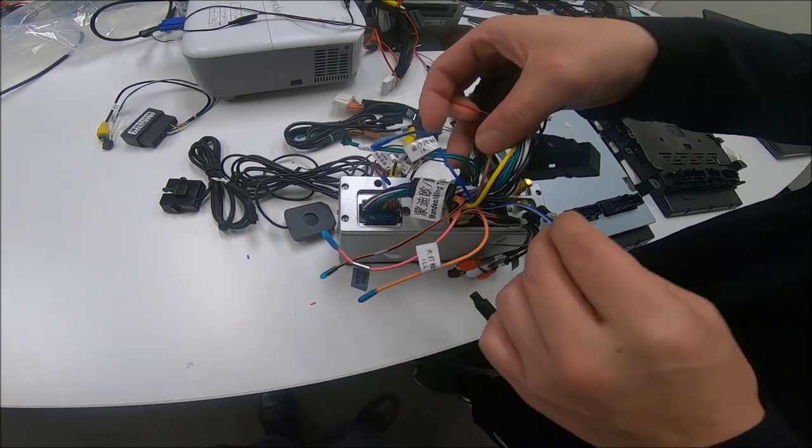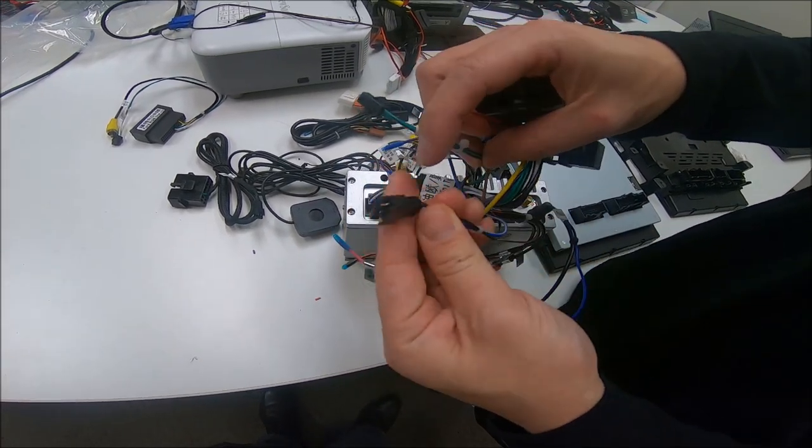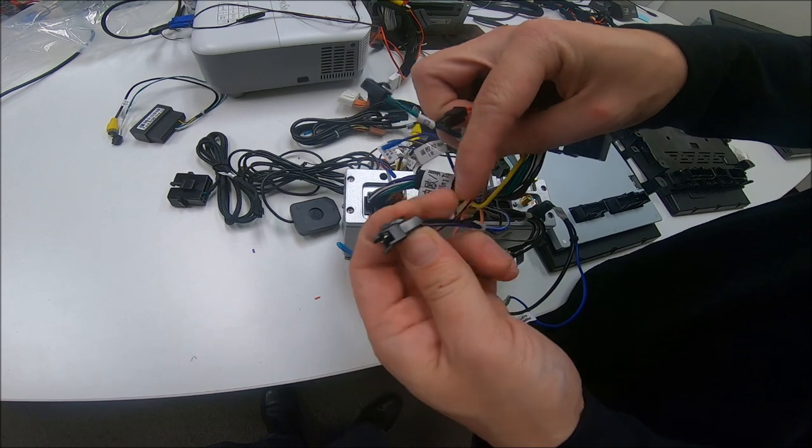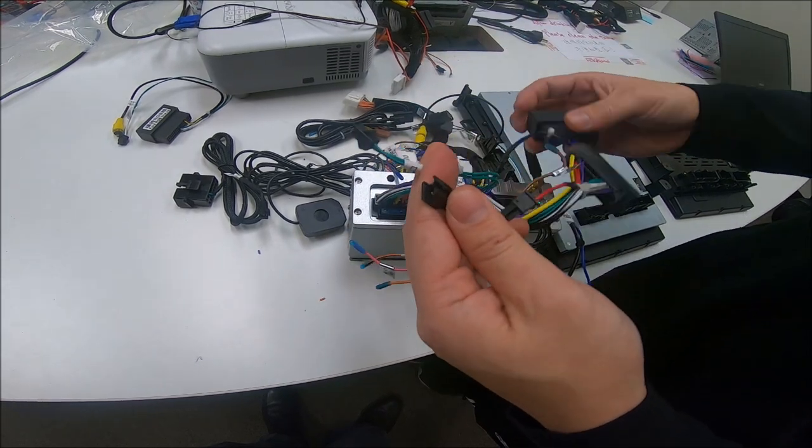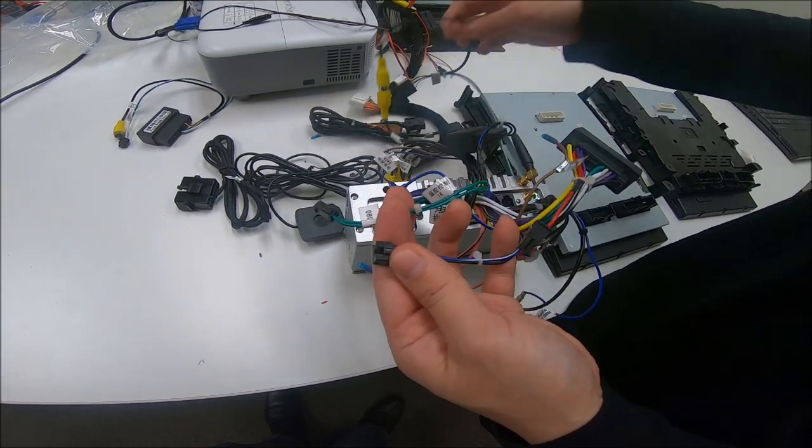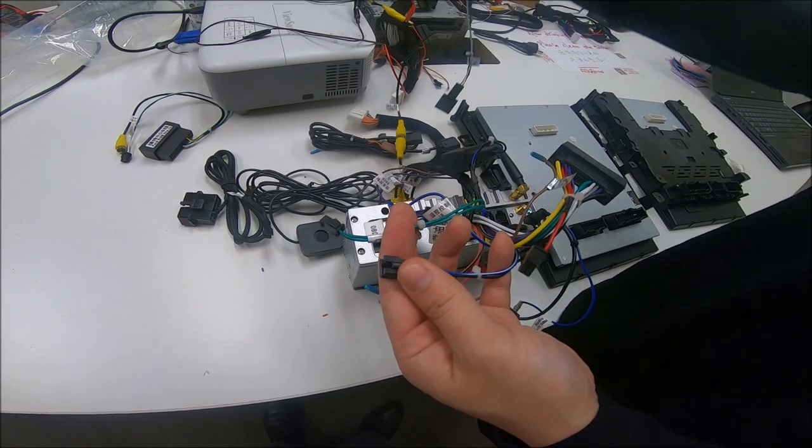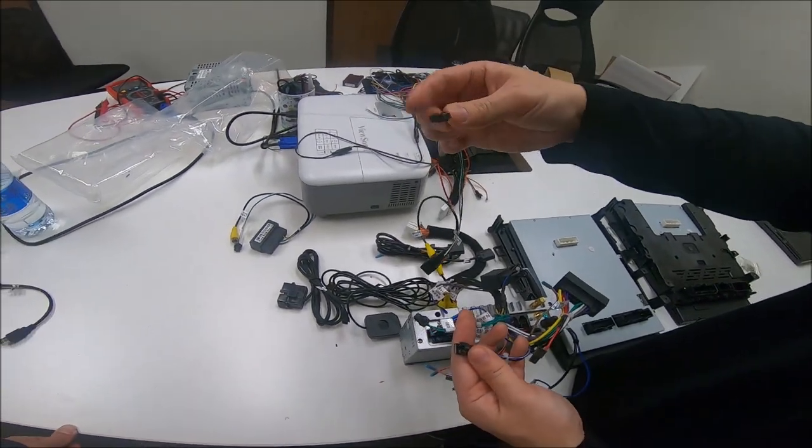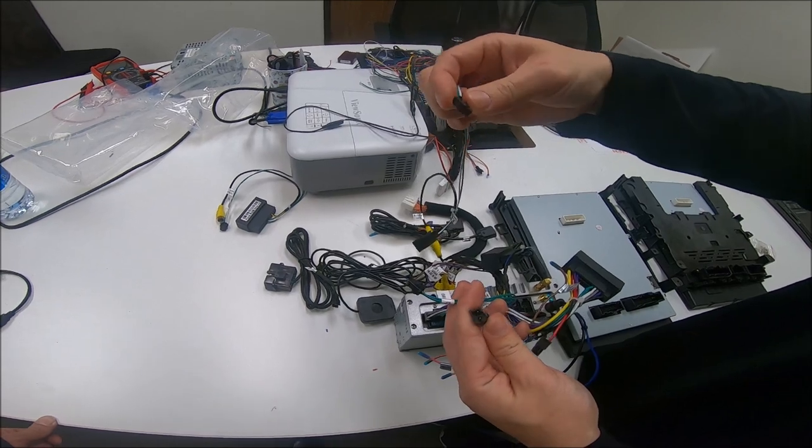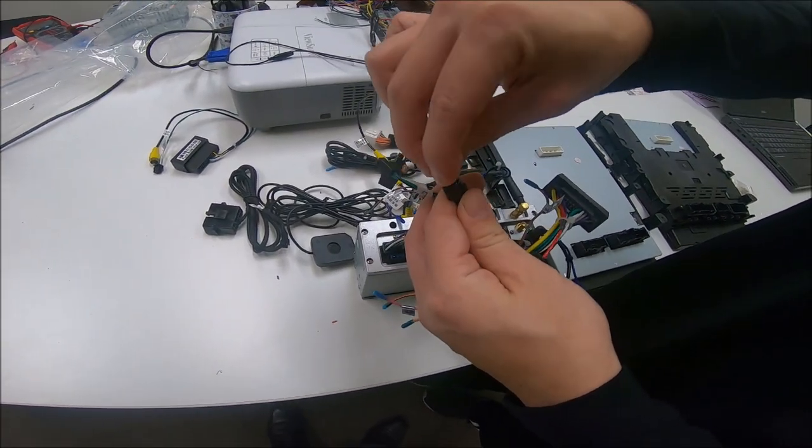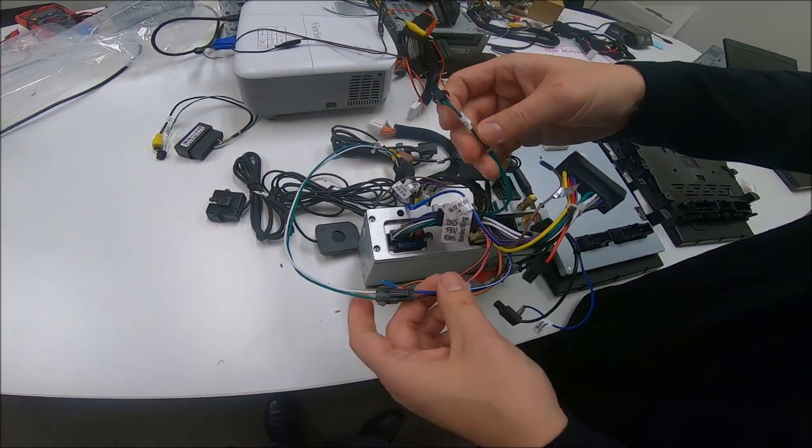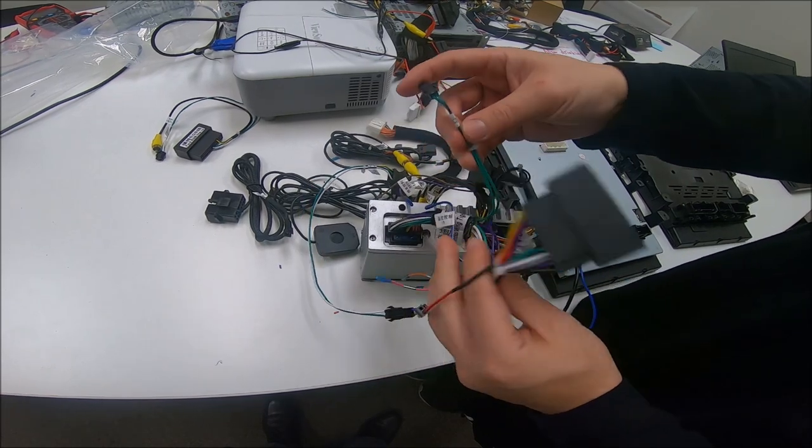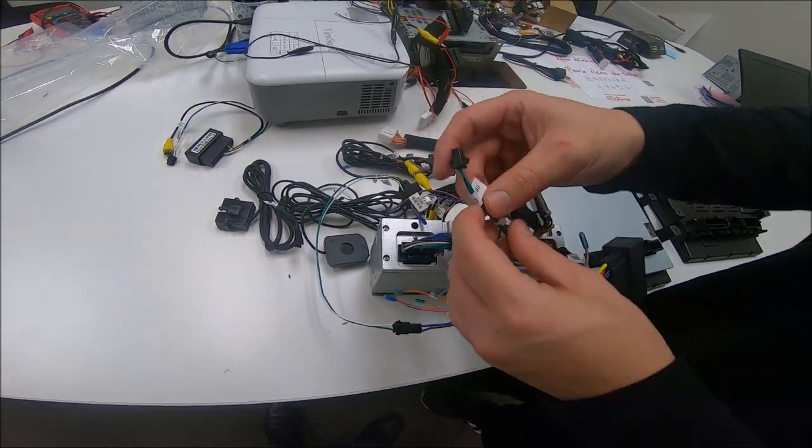Looking at the other connectors, we have one of this, this blue and black one. This blue and black one goes to the factory camera harness. Like I showed you earlier, we had the male RCA, and here we have that three-prong connector. So, make that connection there.